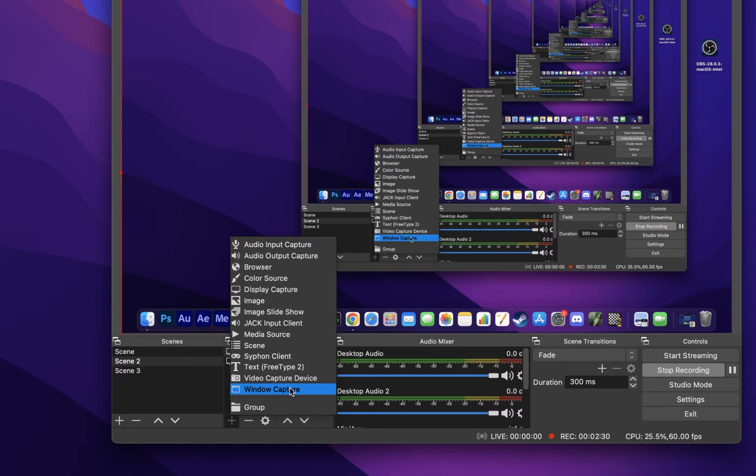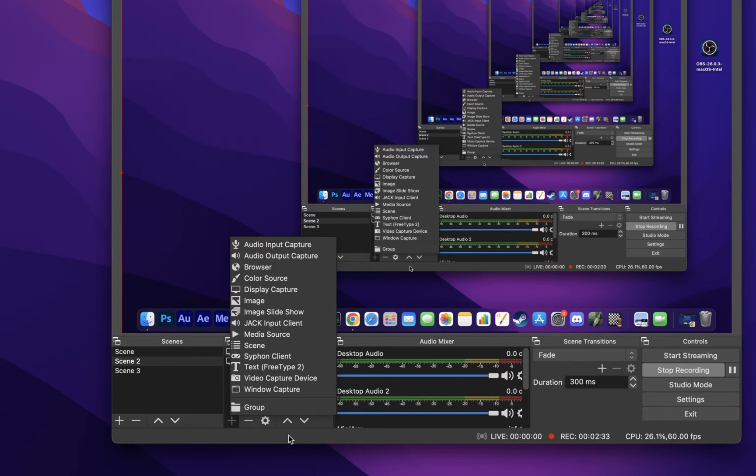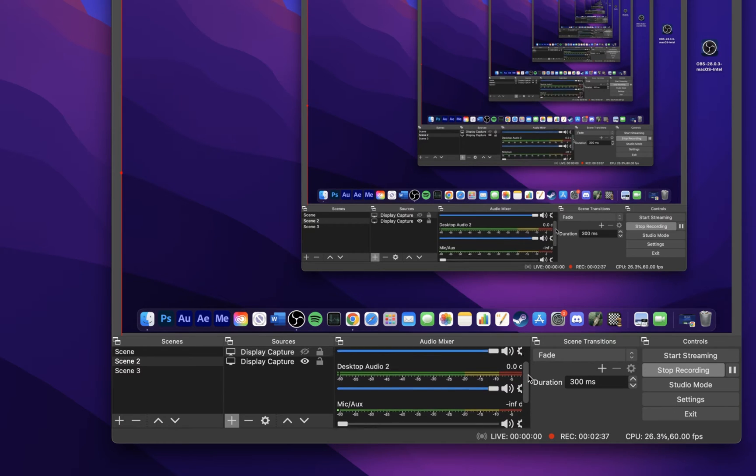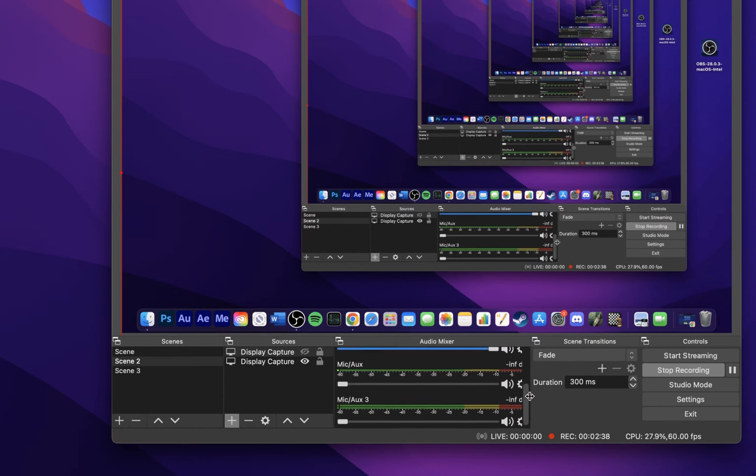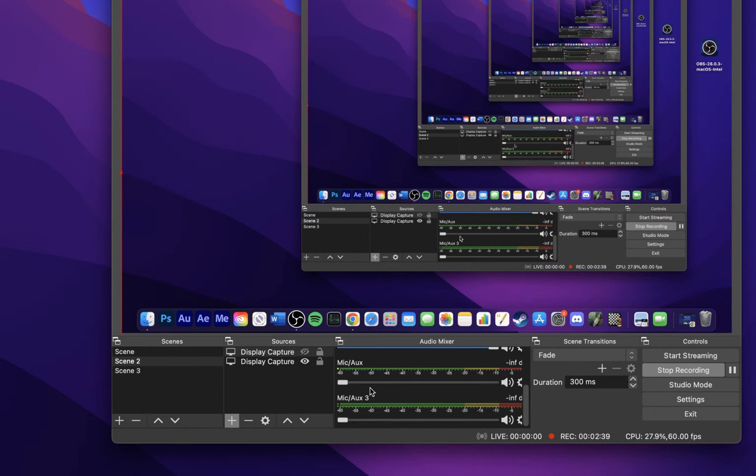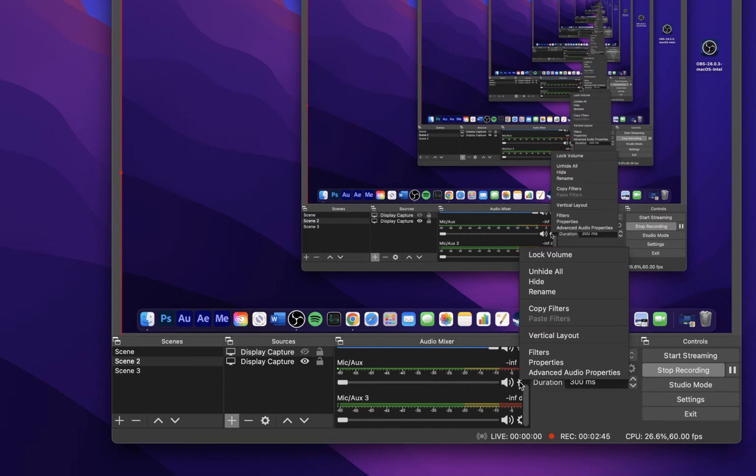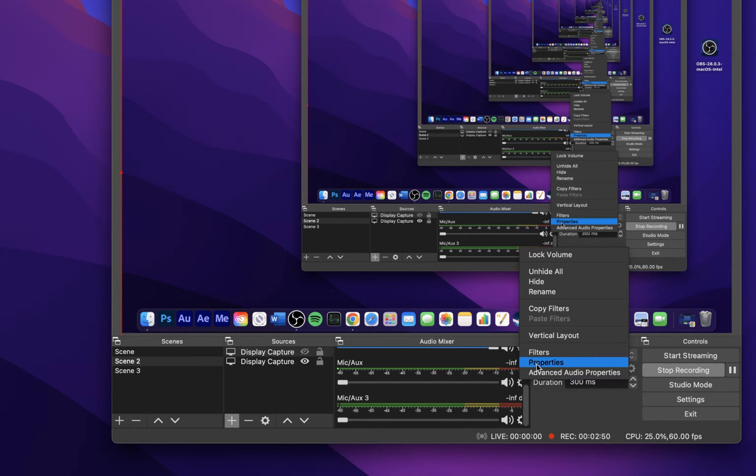You can also record your default sound output or input, such as your voice using a microphone. In your audio mixer, change the recorded sound volume with this slider for your desktop audio or your microphone. You can change the device when clicking on the gear icon for the device and selecting properties.